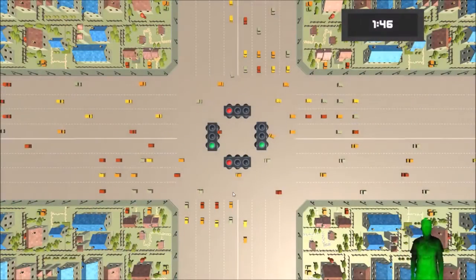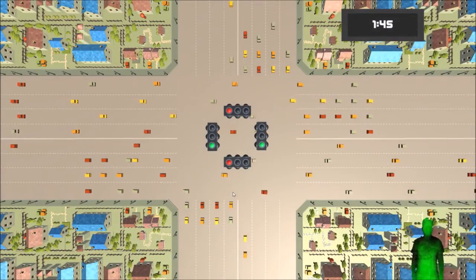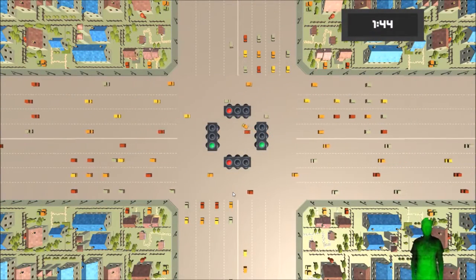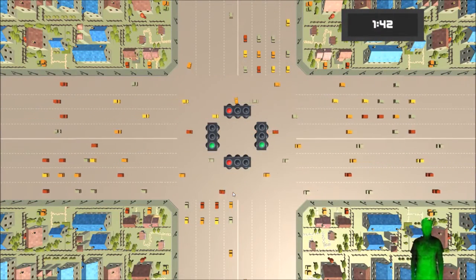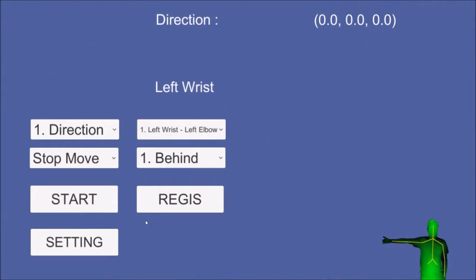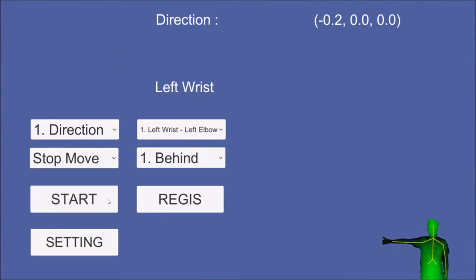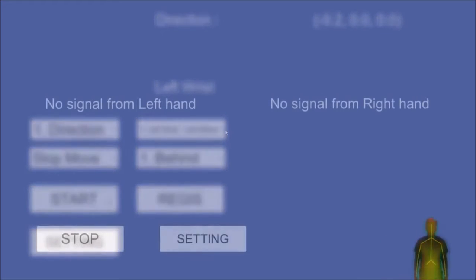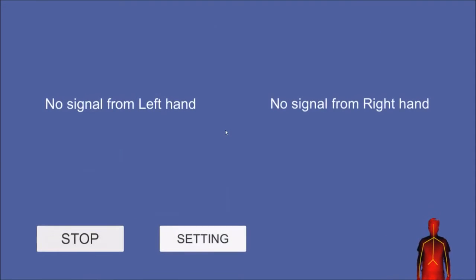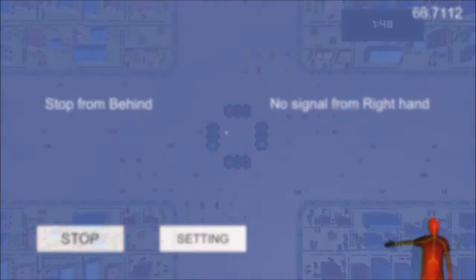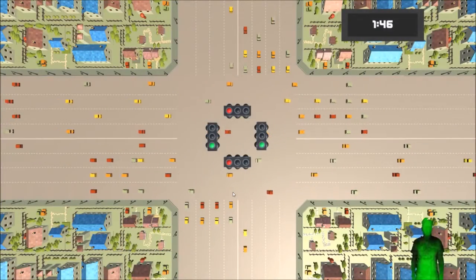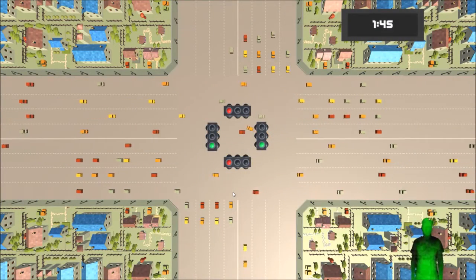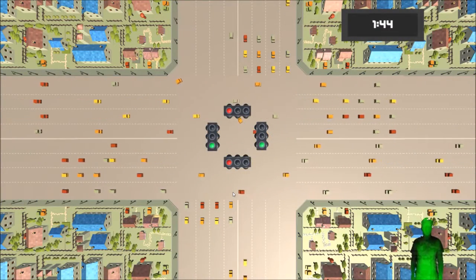This research project development is divided into three stages: one, collect data for creating rule-based system; two, testing correctness of classification system; three, testing traffic hand signal simulator.